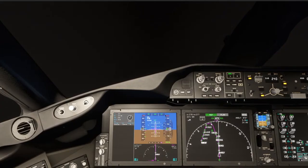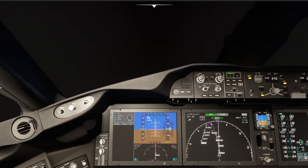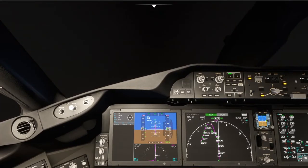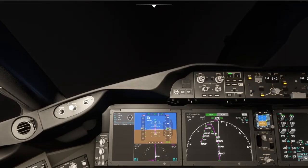We will stay at 6,000 and then we will intercept the localizer. Let's go ahead and get down to 6,000. Delta 671, 3 miles from Ripit, cleared ILS runway 27 approach, contact tower 128.8.